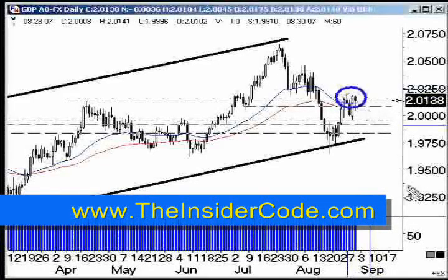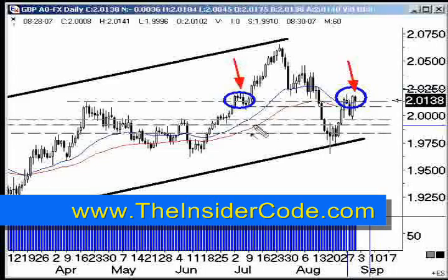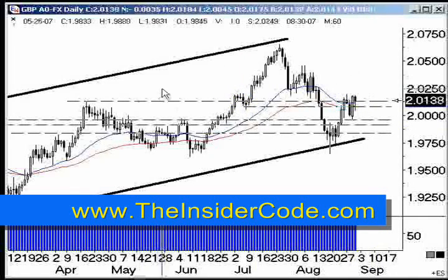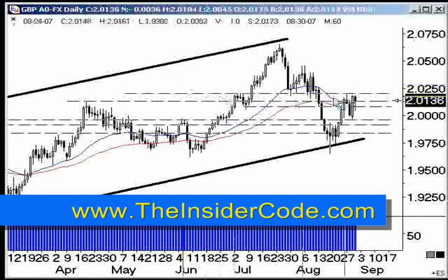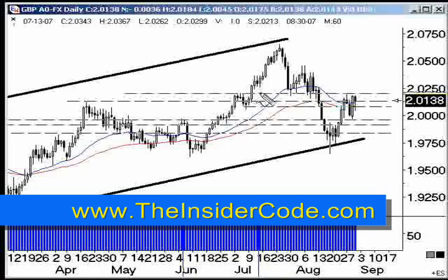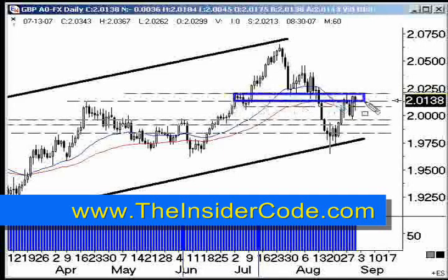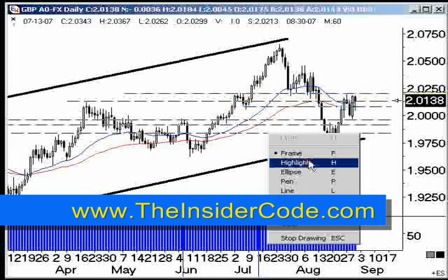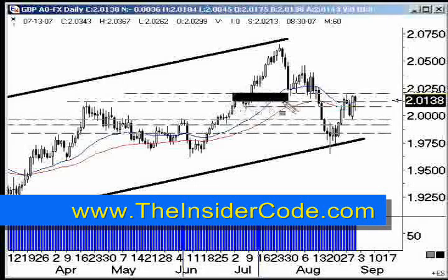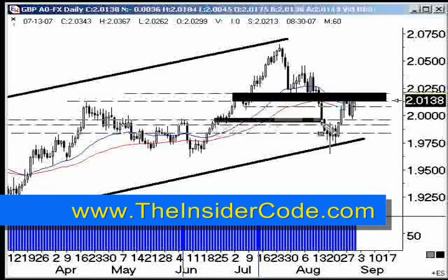The market is running into resistance at that same level — you see a lot of similarities here as you do over there. The market is running into resistance, so I'm going to take another line and slap it up right there. The market got pretty close. Now I've got — I call it a frame — so now we have a zone of resistance here and a zone of support there.